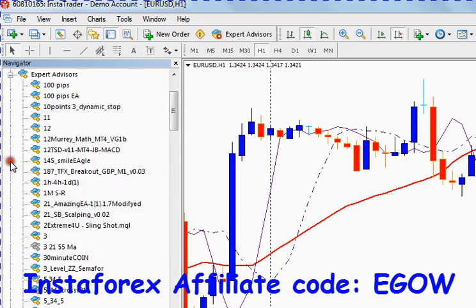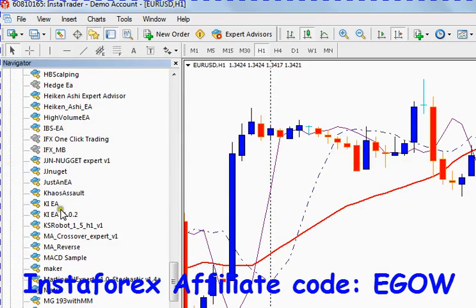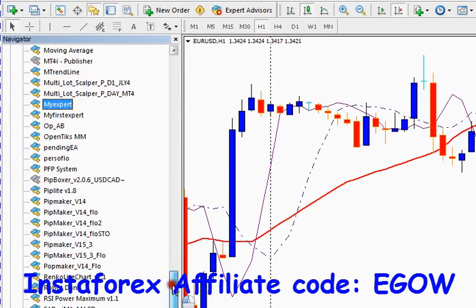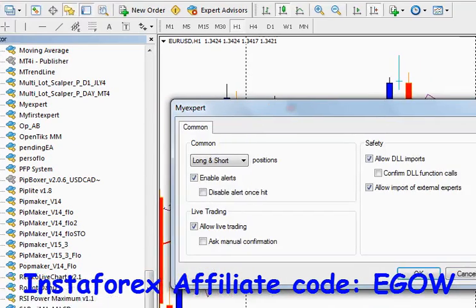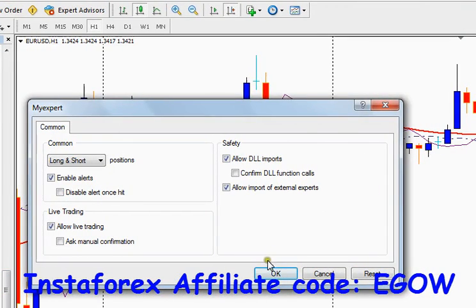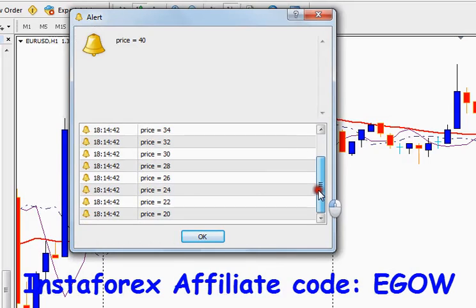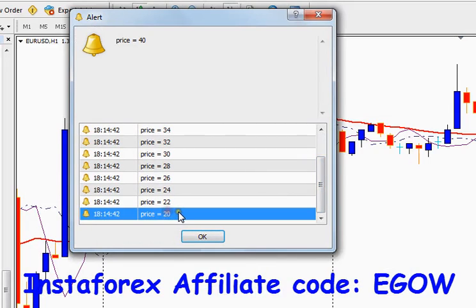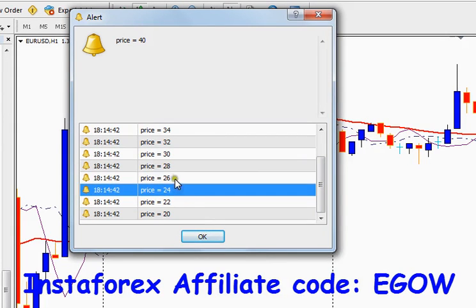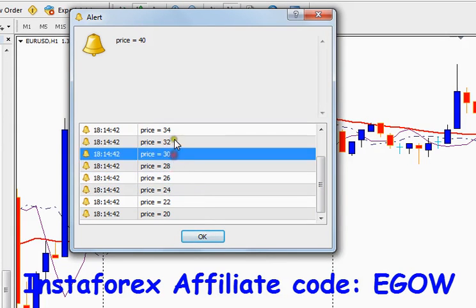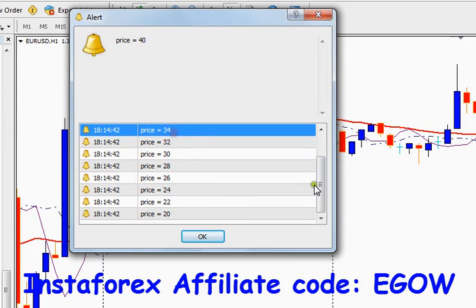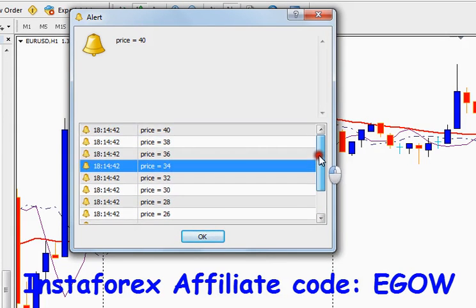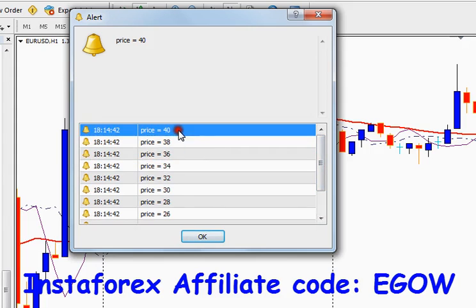So let's test it, navigator, expert advisors, my expert, attach to the chart, click button. So it started from the 20, incremented the price by 2, and continued showing us the results until the price becomes 40.